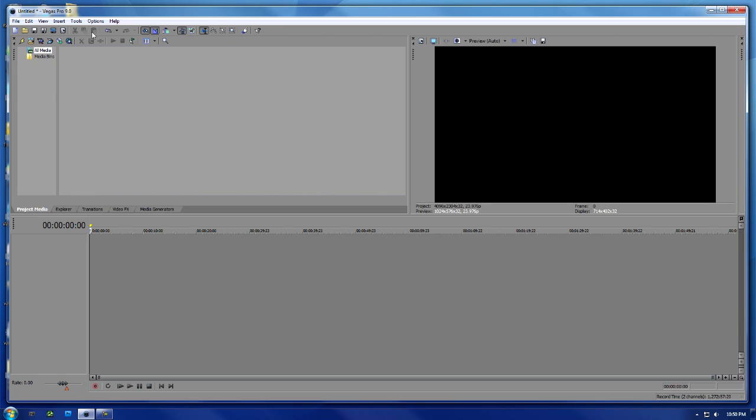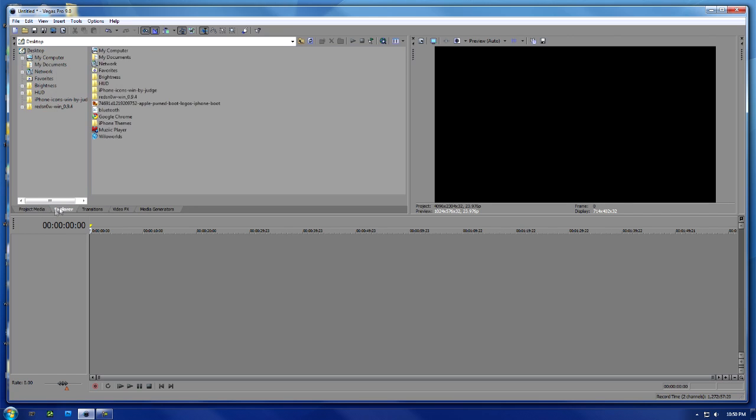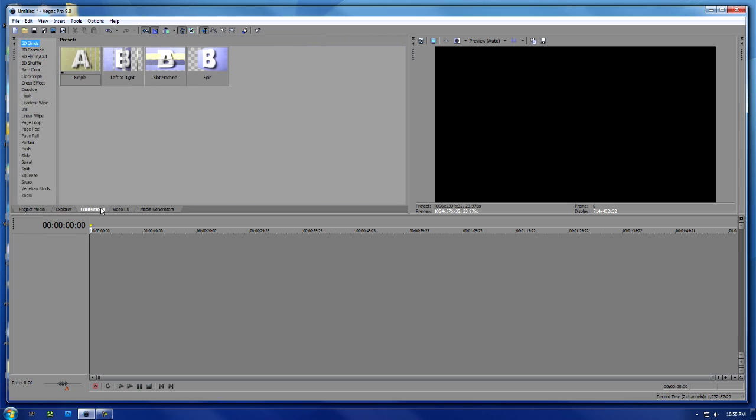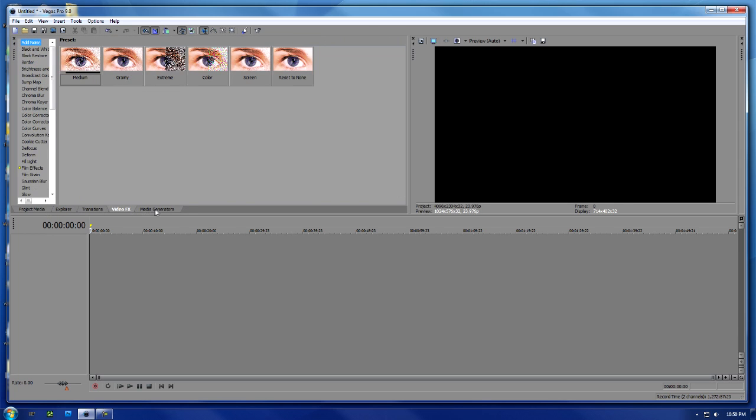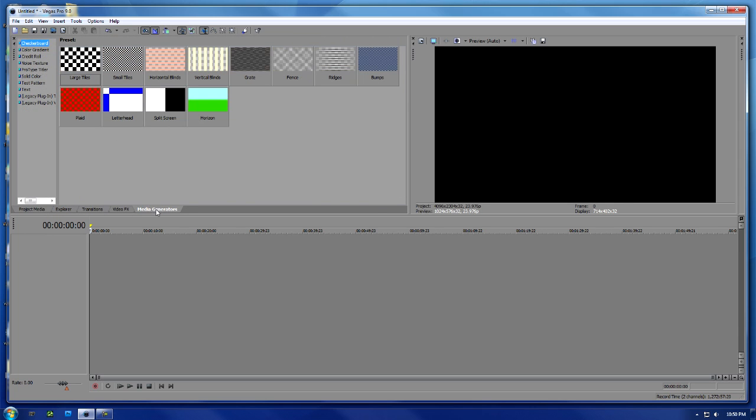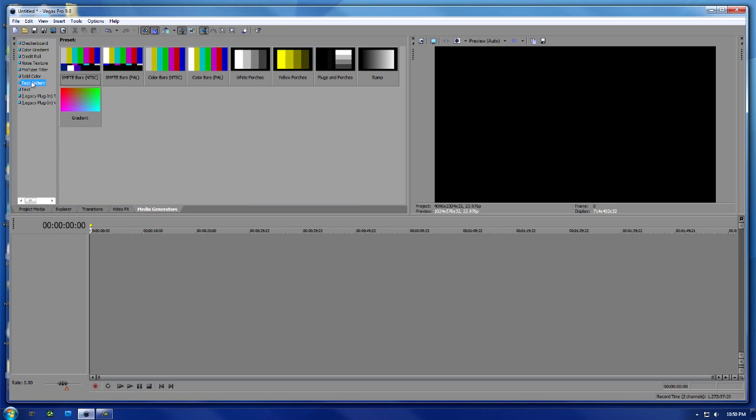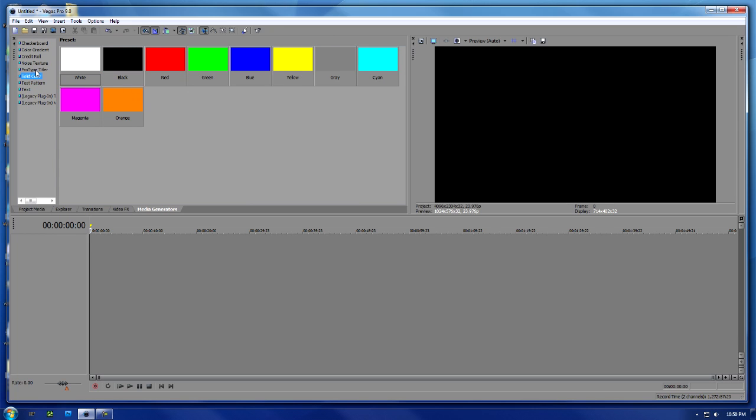Now this is a really good full-feature video editor. You have project media, transitions, video effects, media generators. I've been using this program for around eight to ten months now, maybe five, and I still haven't found every feature inside this program. I use it pretty well and I'm pretty good with it. Here's all your texts you can do.